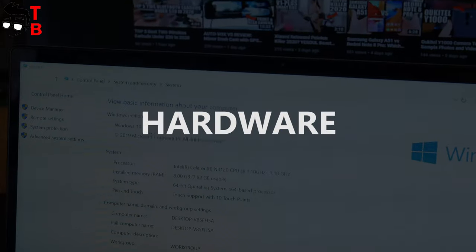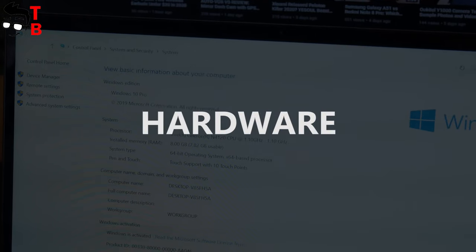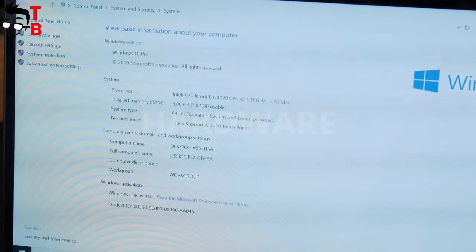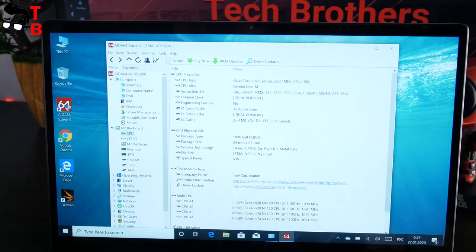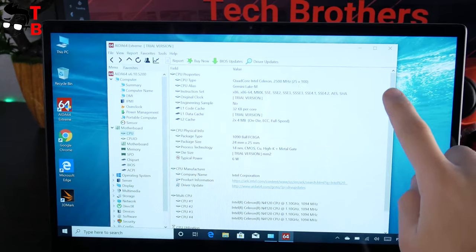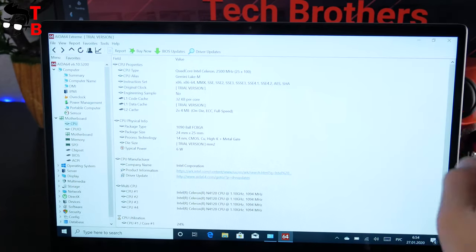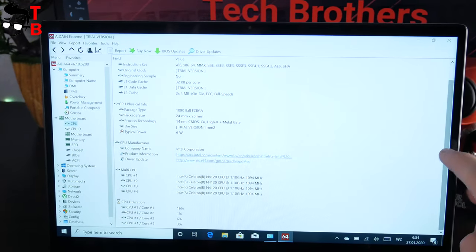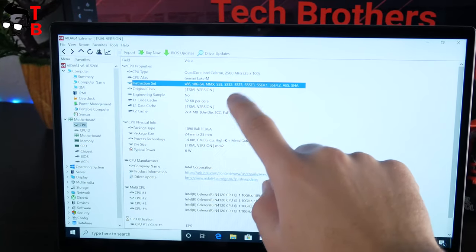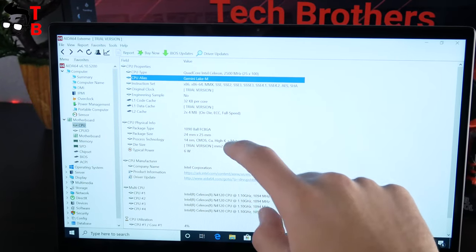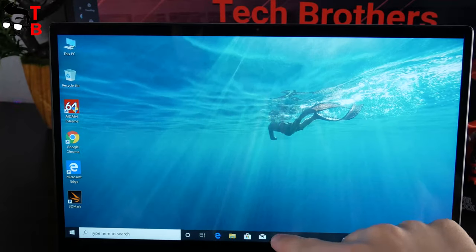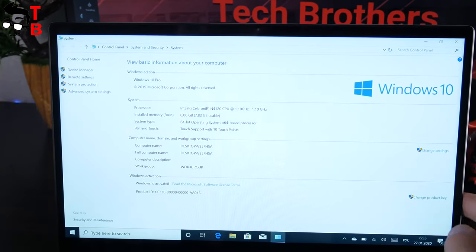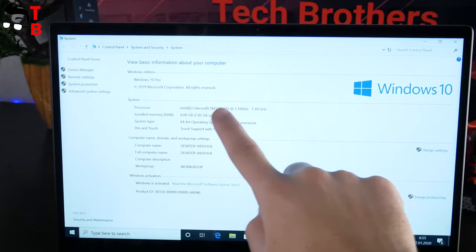OK, I think we can move on to hardware. BMAX Y13 is a budget laptop, but it has very good hardware, such as Intel Gemini Lake N4120 processor, Intel UHD Graphics 600, 8GB of DDR4 RAM, and 256GB of SSD. By the way, the laptop runs on Windows 10. It is a familiar operating system, so I don't think we should stop there.